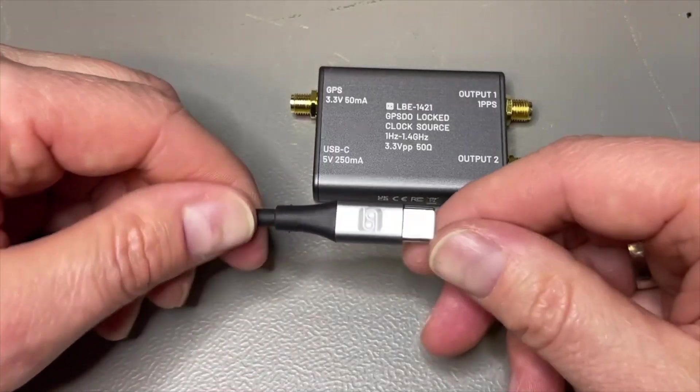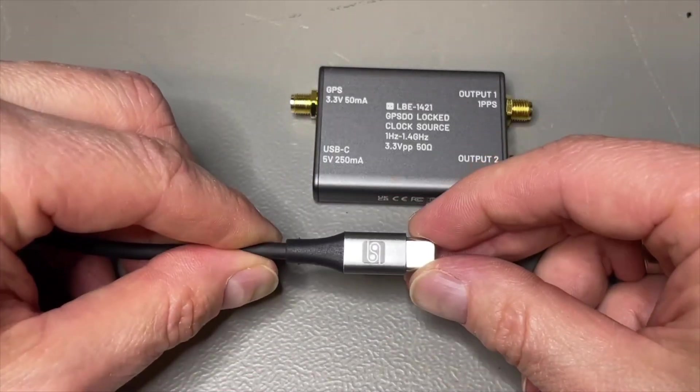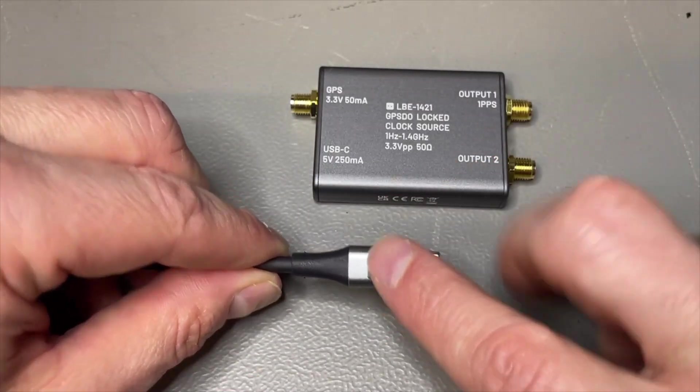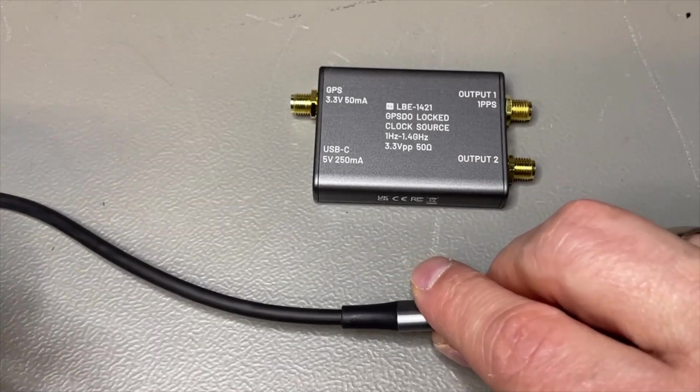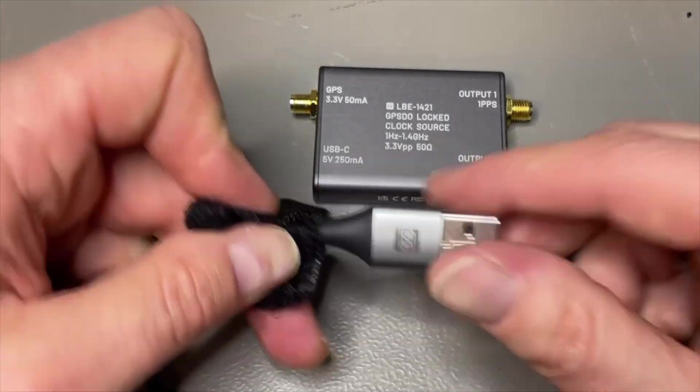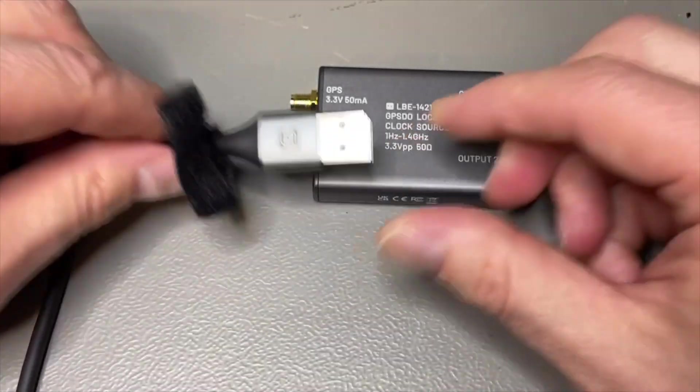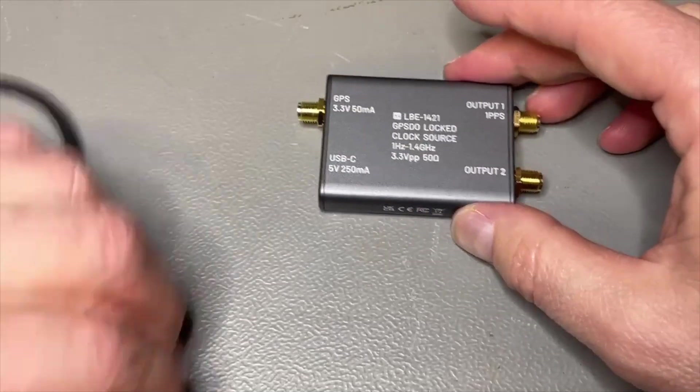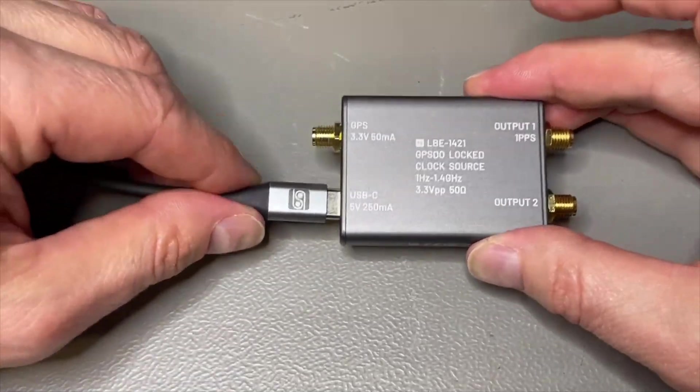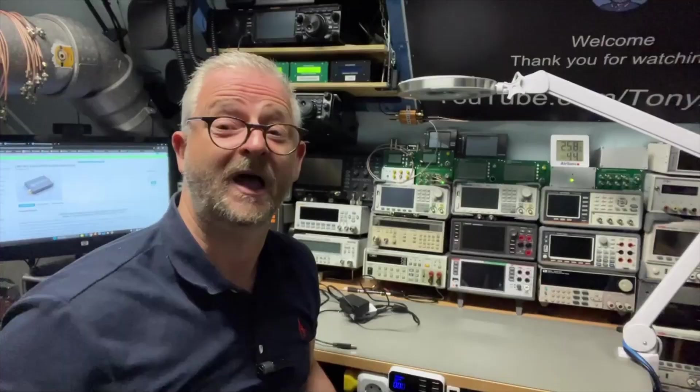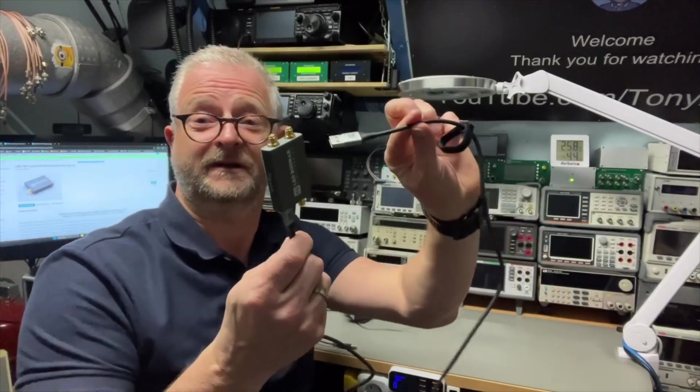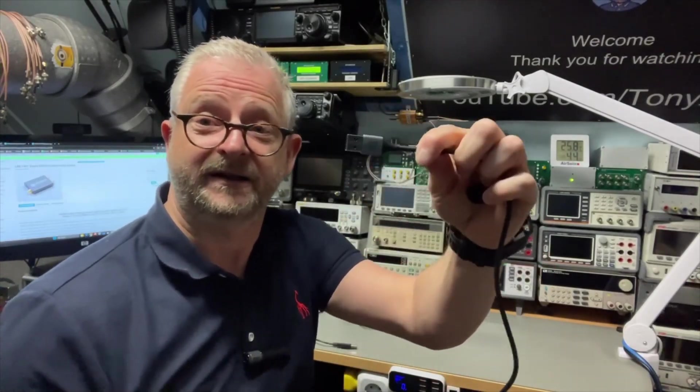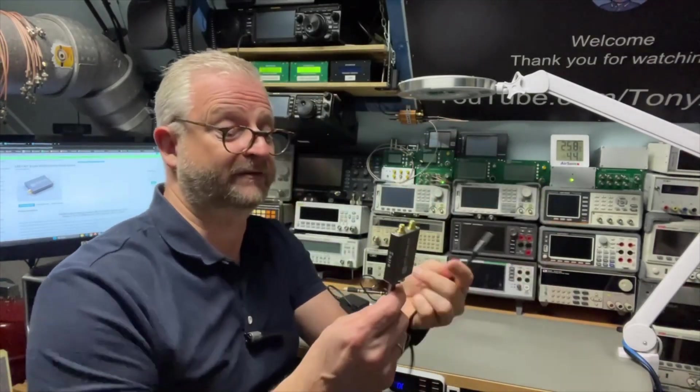The USB cable also looks proper quality. It even has the Leo Bodnar logo. I didn't notice that before. Nice. Also all the same colors. So we just need to power it. To power it, we use the USB cable. You can stick it directly in your computer or your laptop.